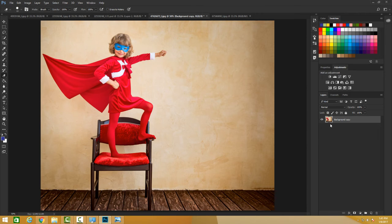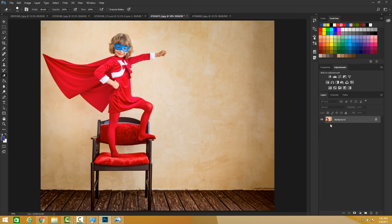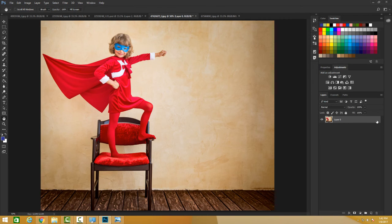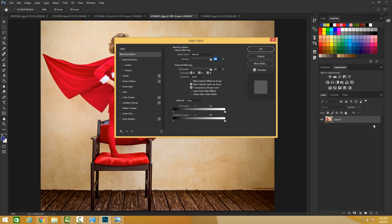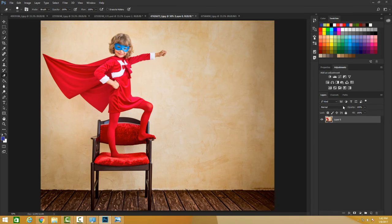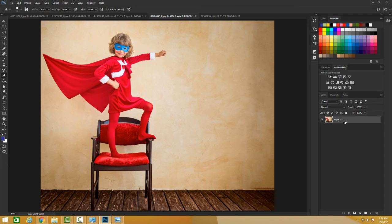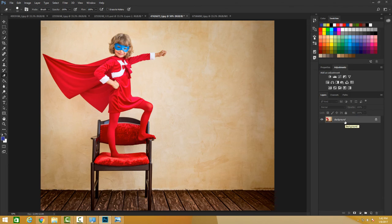Let me undo with Ctrl+Alt+Z. I can also unlock this by clicking on the lock pad on the side to make it Layer 0. Or I can do Ctrl+J or Command+J to create a duplicate layer.